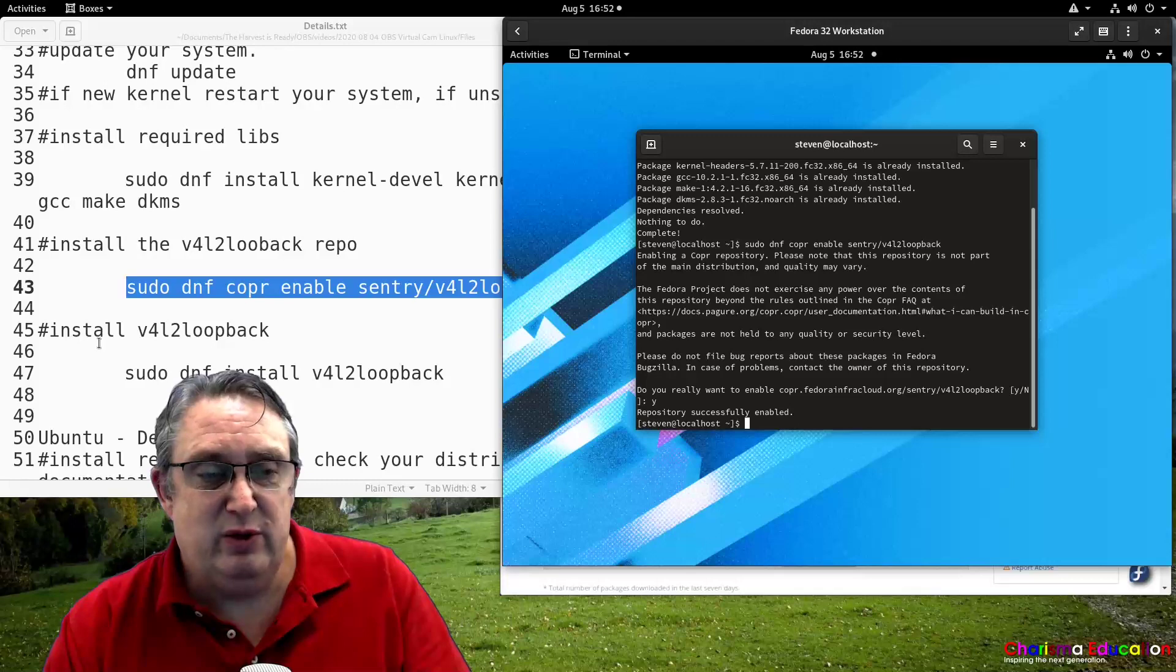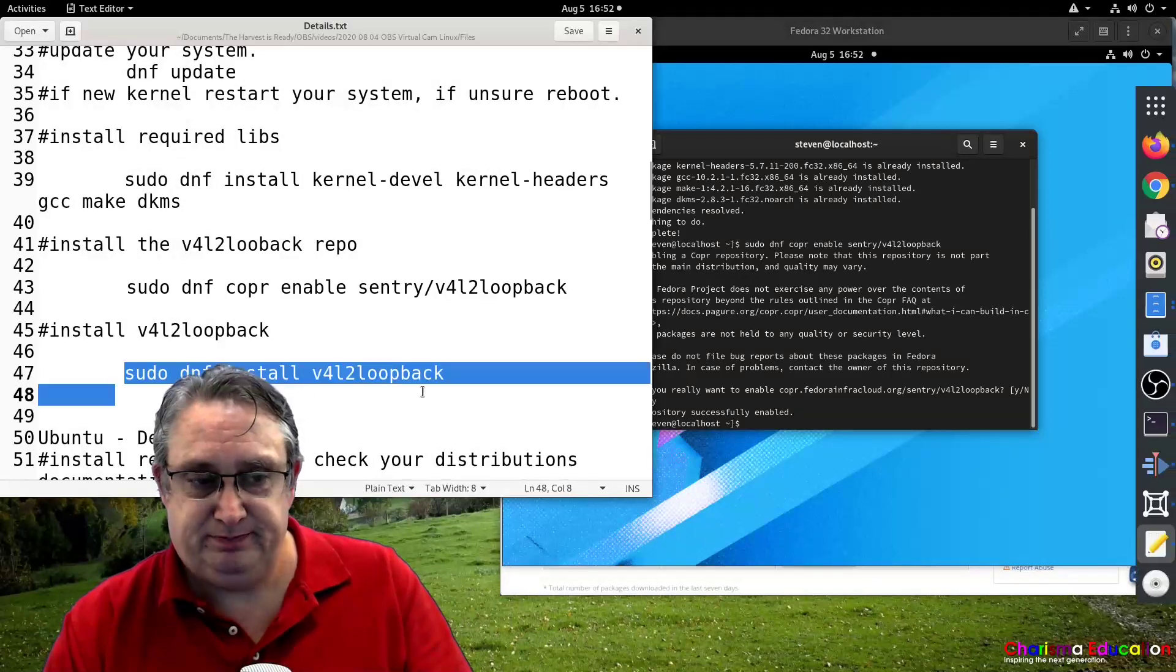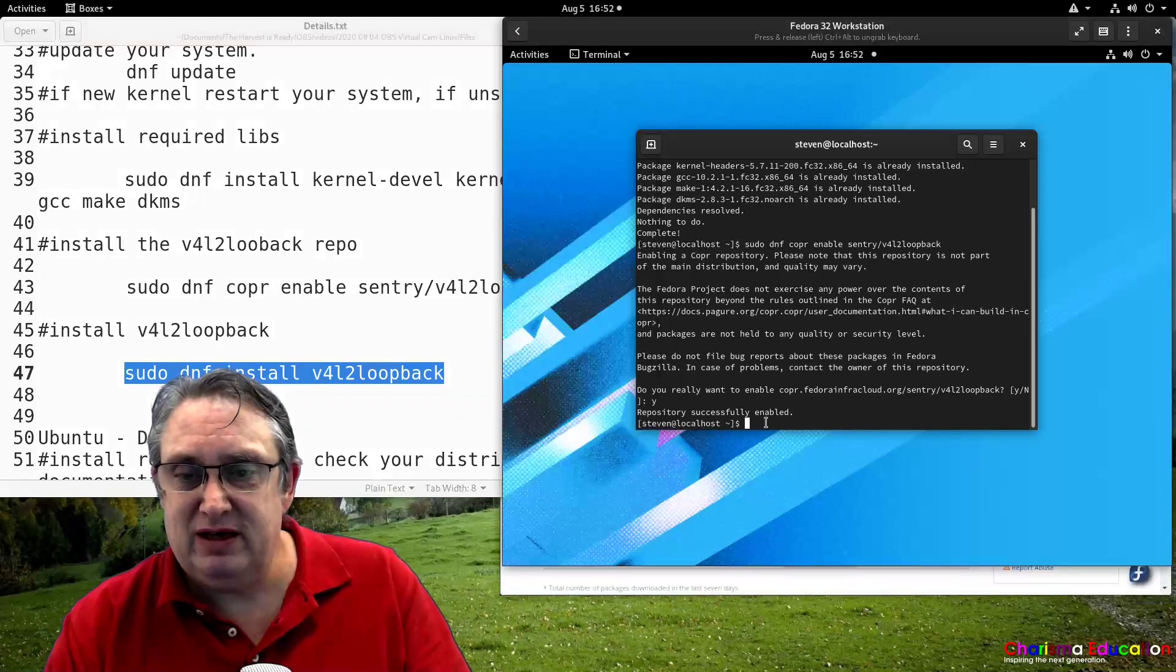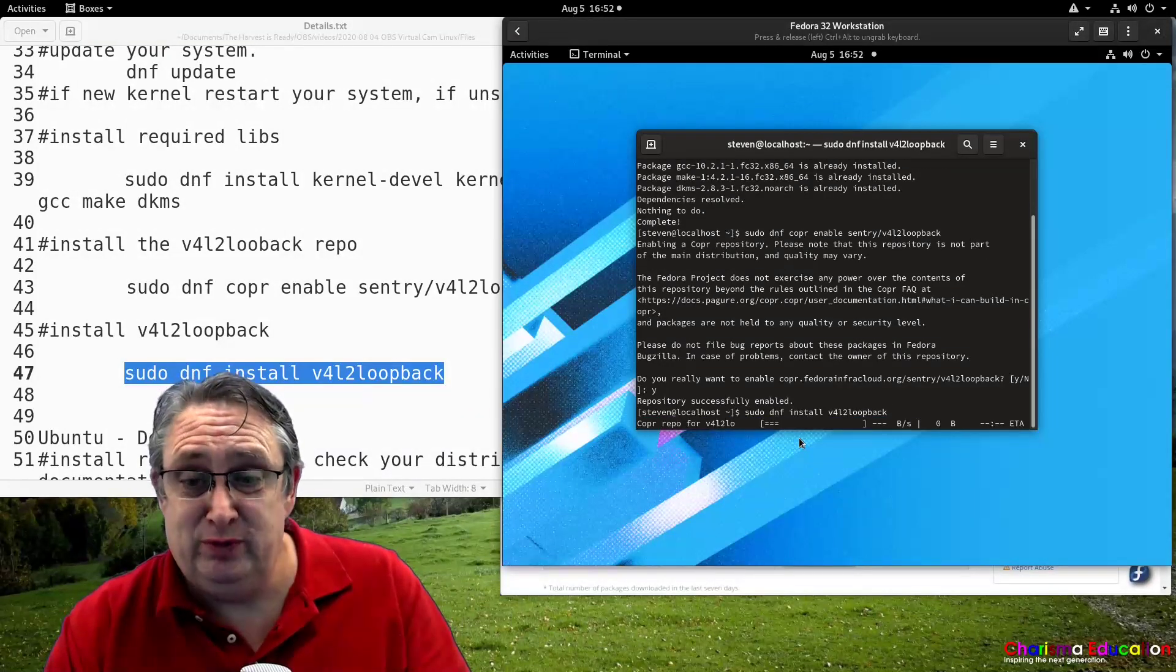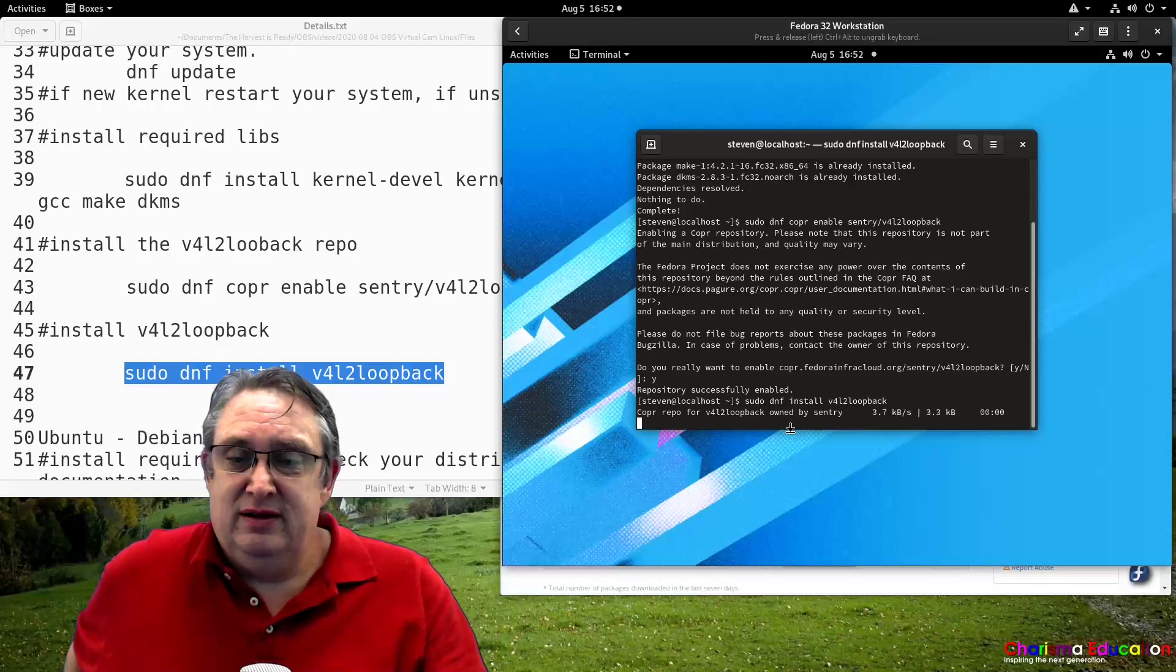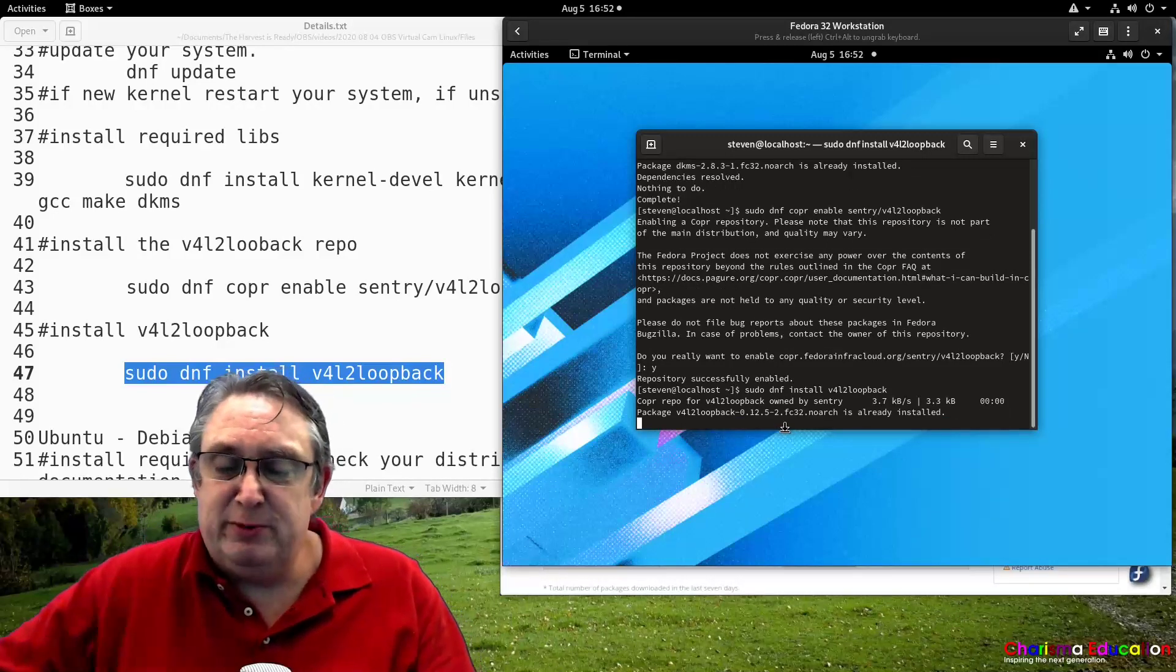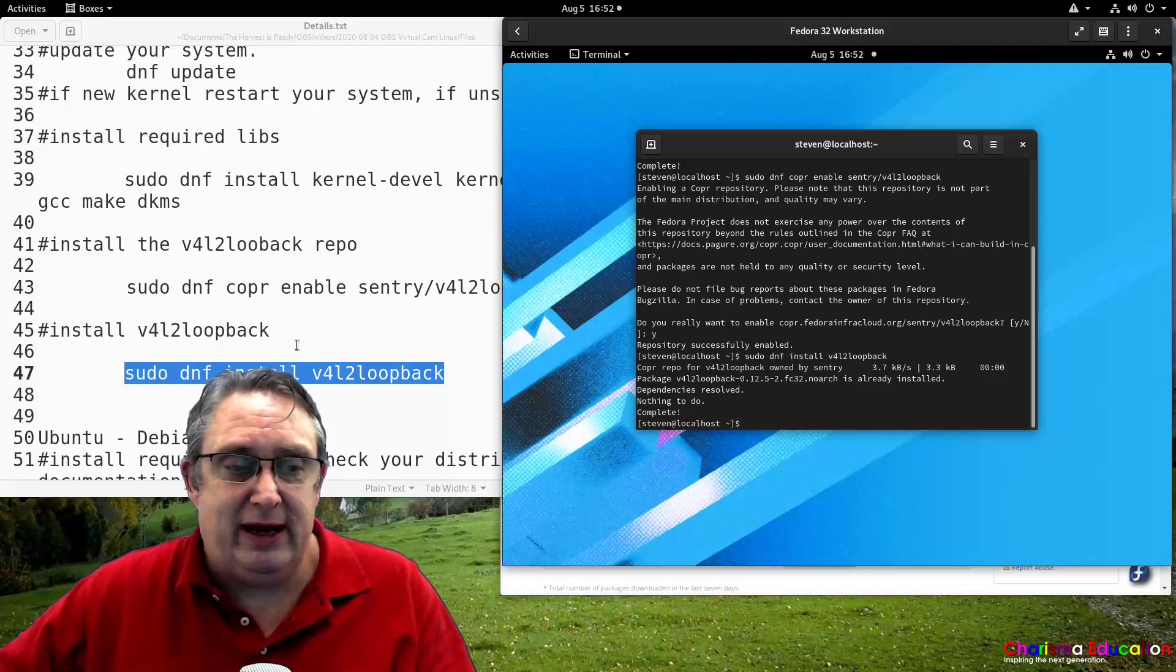And then we want to install the loopback device. So we just run this command here. So with a couple of commands, we are good to go. And we'll probably say nothing to do because I've already installed it. Yes, it's already been installed.